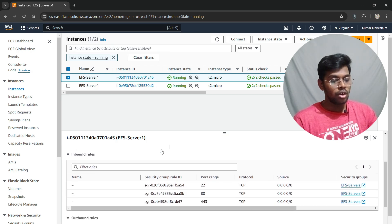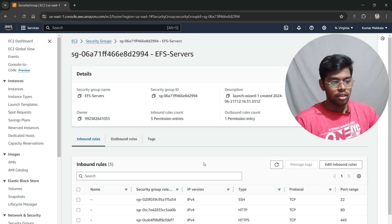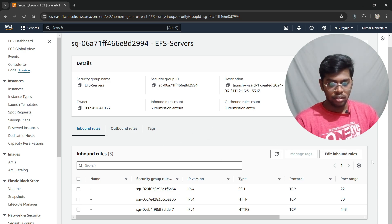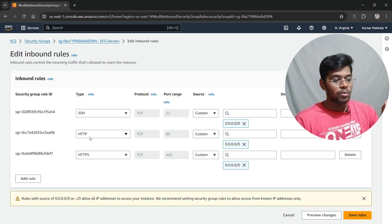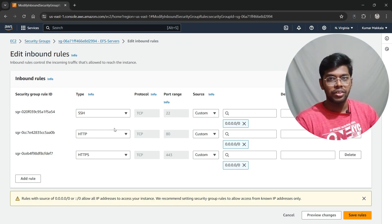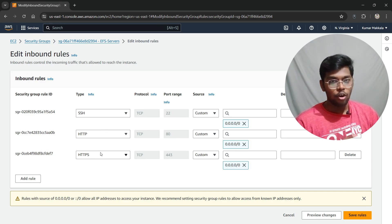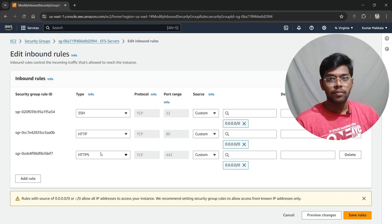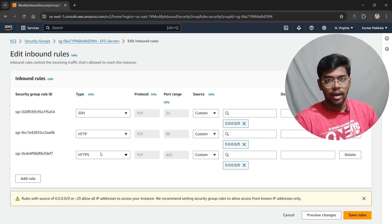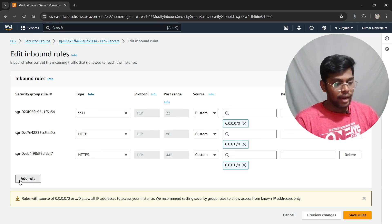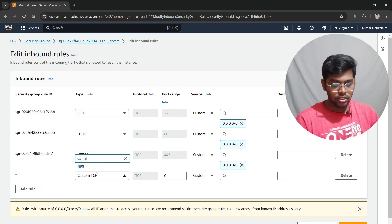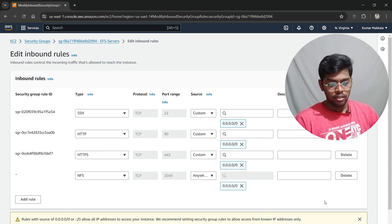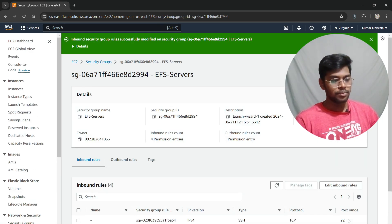After your instances are created, go into the security section, scroll down, and click on Security Groups. Click on 'Edit Inbound Rules.' I had previously added SSH, HTTP, and HTTPS, but only SSH is actually needed for connection. We need to add NFS — Network File System — which is necessary for EFS to work across the two instances. Add NFS and set the source to 'Anywhere,' then click Save.